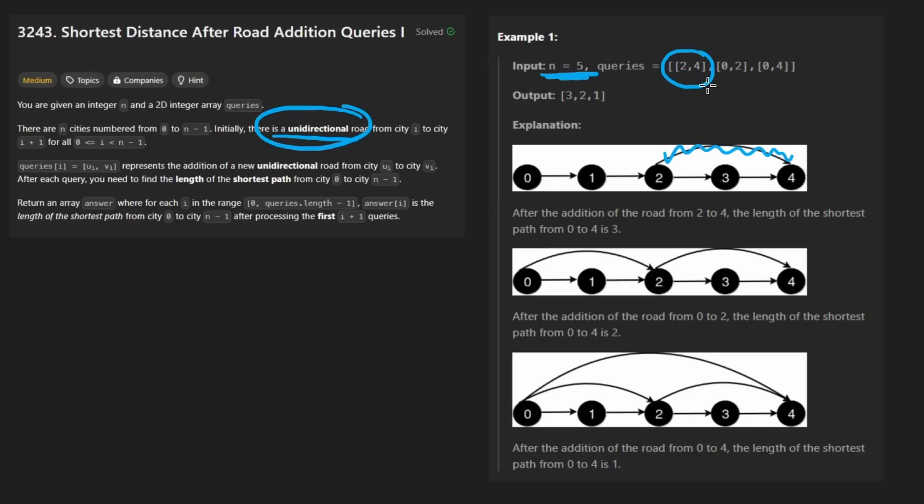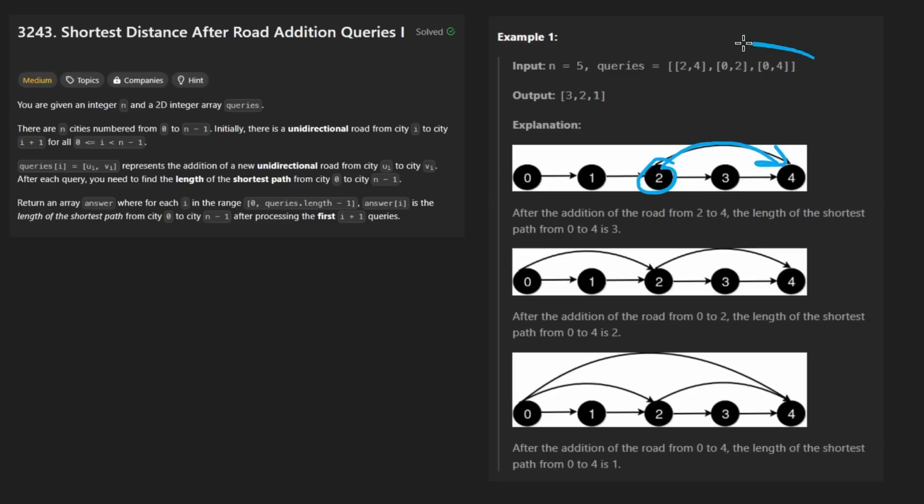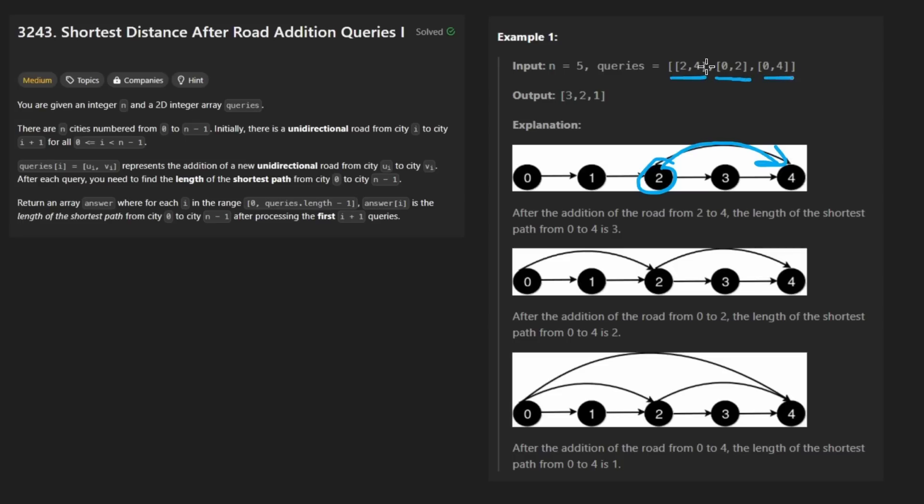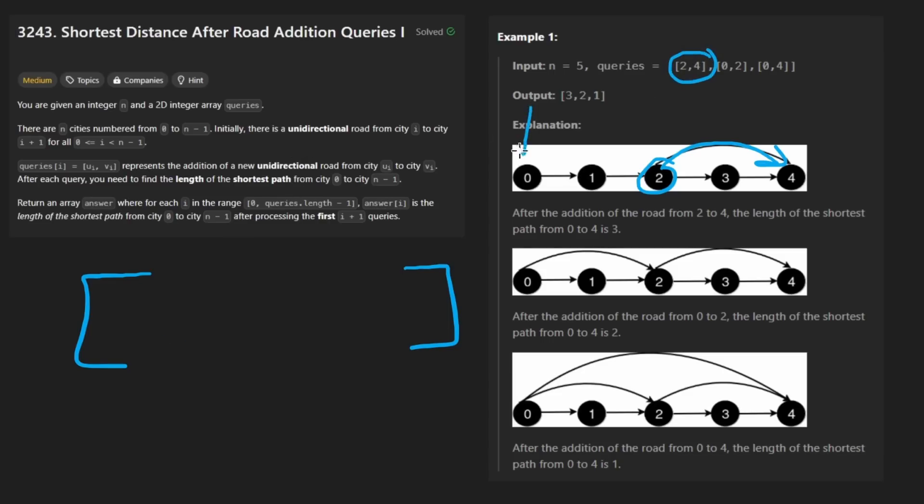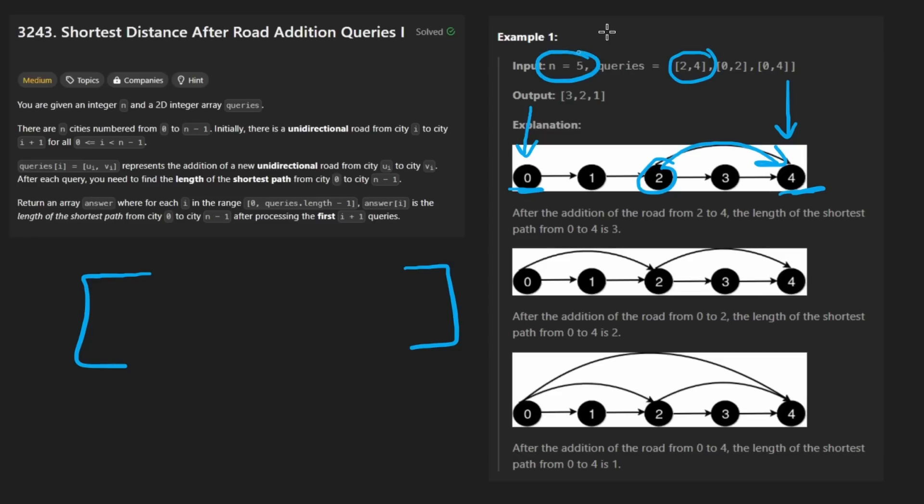We're also given a list of queries, which each represent a directed edge. This means there's going to be a new edge introduced, like from two to four. What we want to do is return an array the same size as the queries array. So with three edges, we want to return an array with three values.